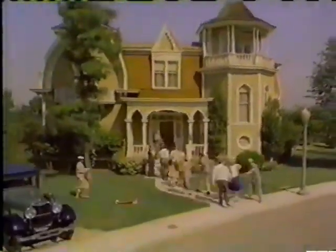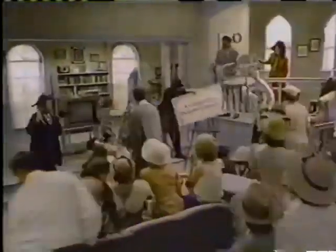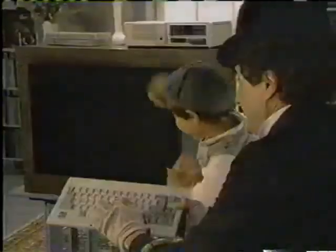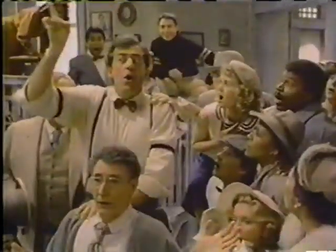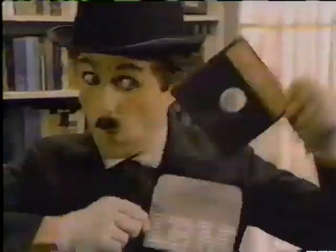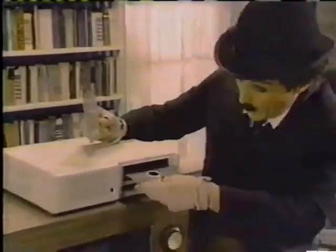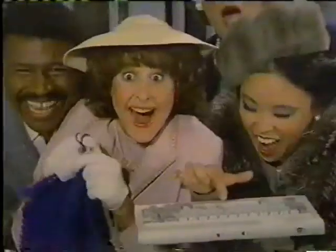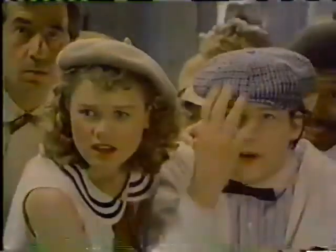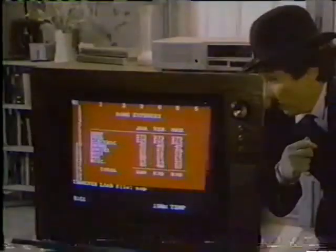Everyone is cordially invited to a computer demonstration, starring PC Junior from IBM. But what can you do with PC Junior? There are many programs for learning, word processing, filing, budgeting,